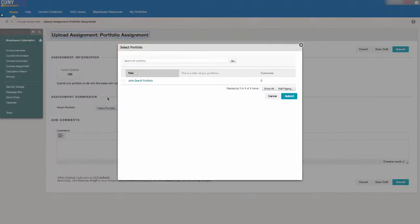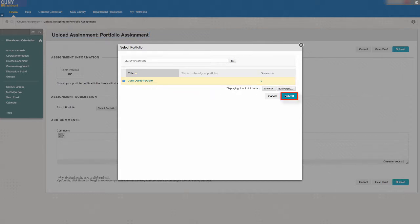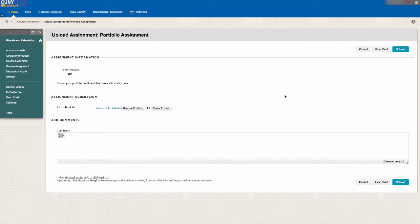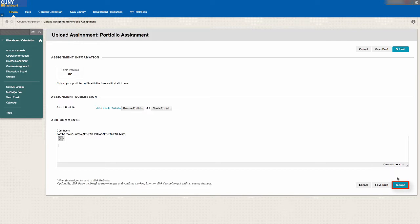On the next window, select the portfolio you want to submit and click on Submit. If you have any comments to add to your submission, add them in the section labeled Add Comments. Once all of that is done, click on Submit.